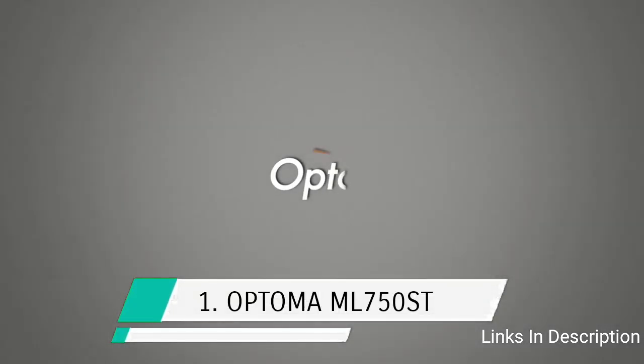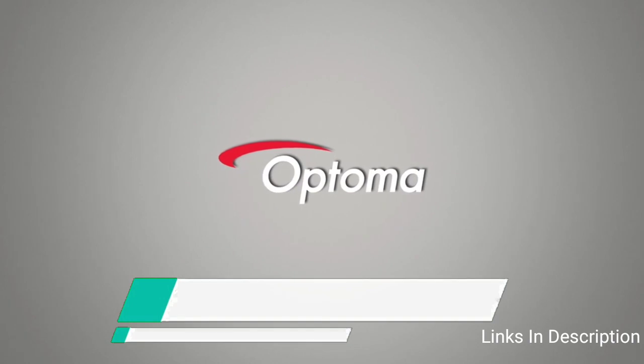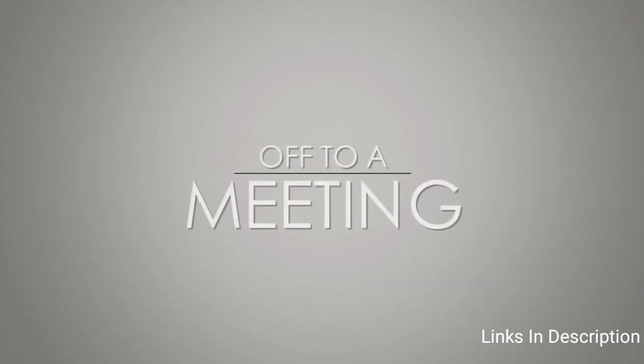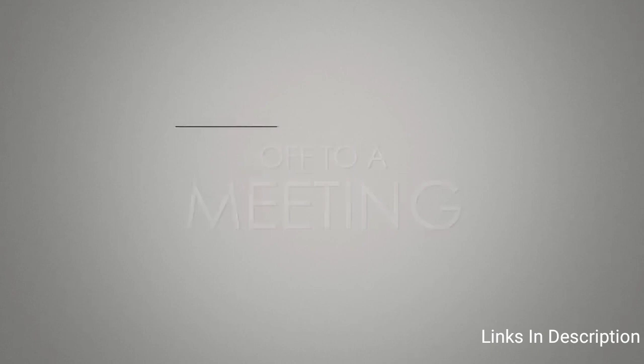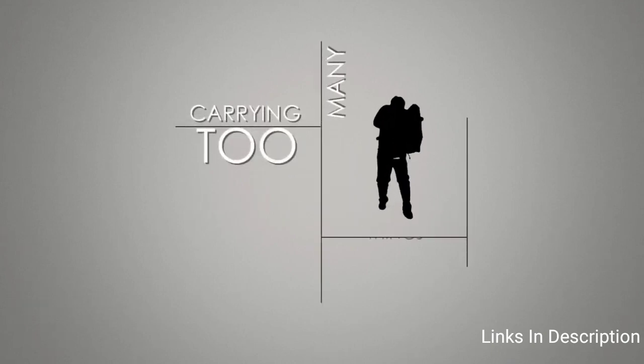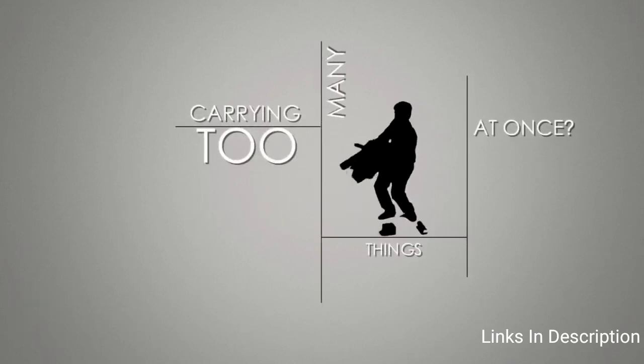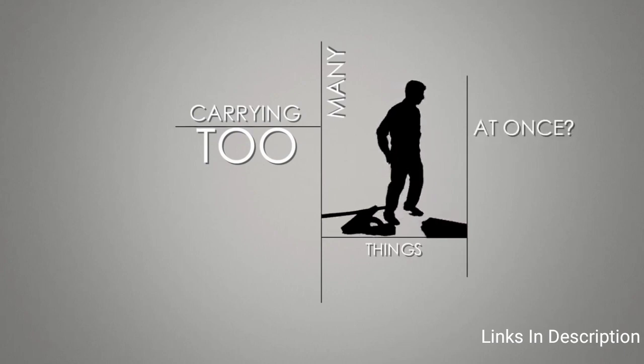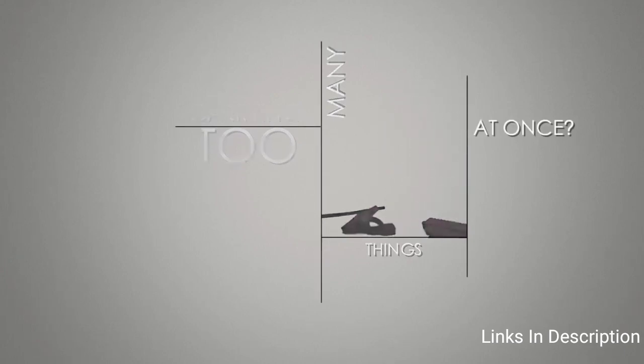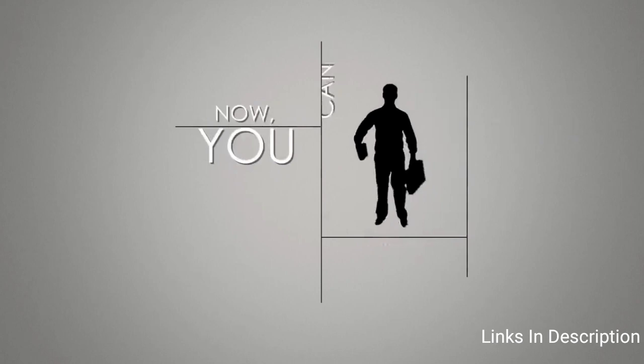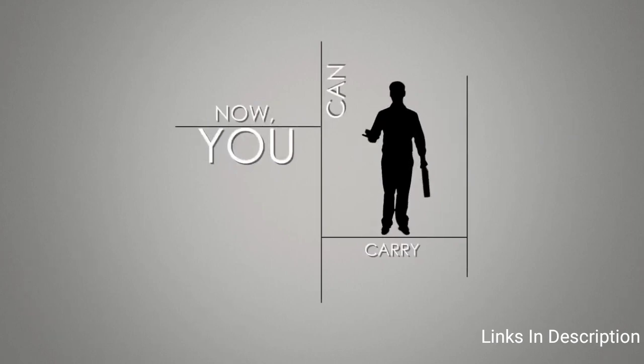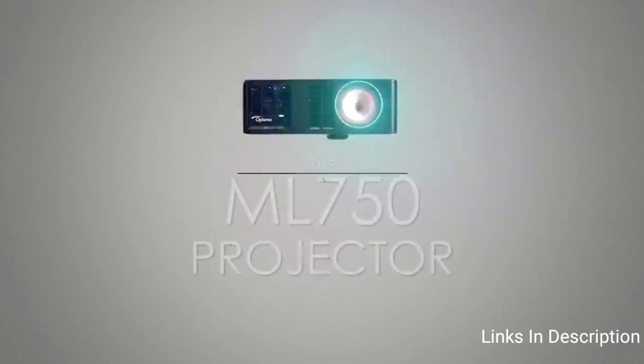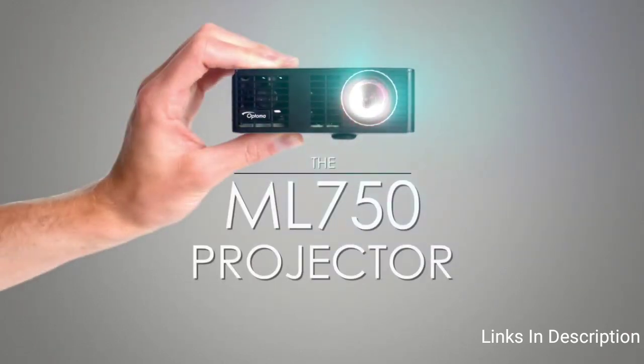Optoma ML750ST Short Throw LED Projector. The ML750ST packs the power and performance of a full-size projector in the palm of your hand. The ML750ST boosts an impressive 700 ANSI lumens, 20,000 to one contrast ratio with razor sharp focus, auto keystone and REC 709 color accuracy.